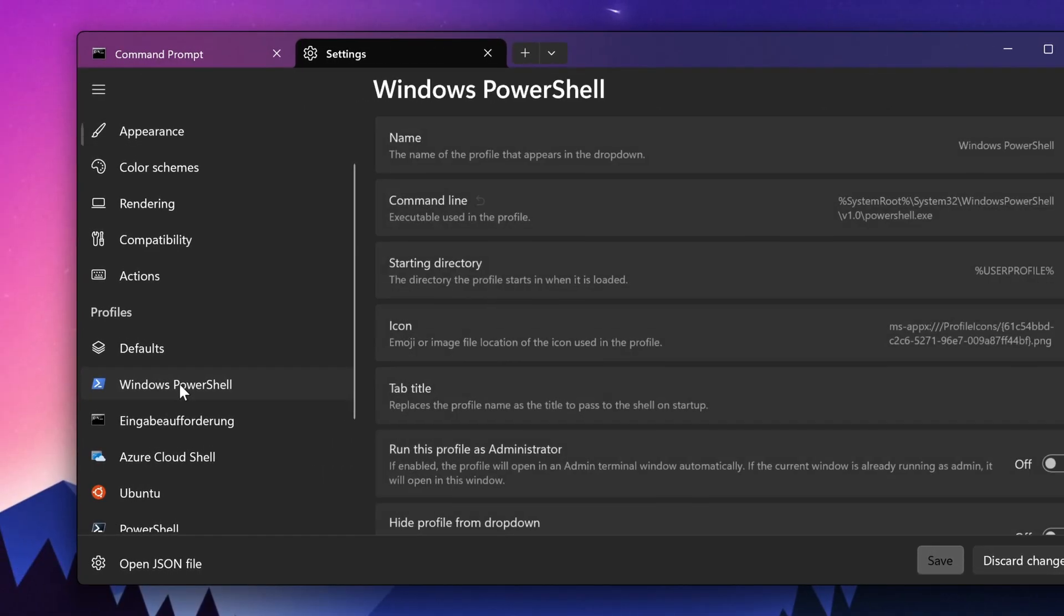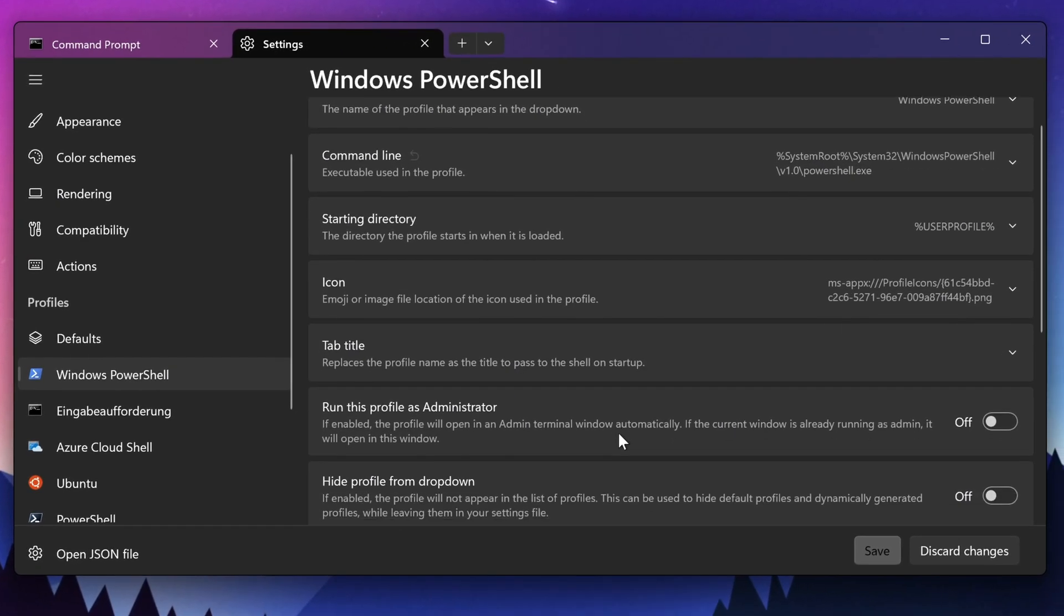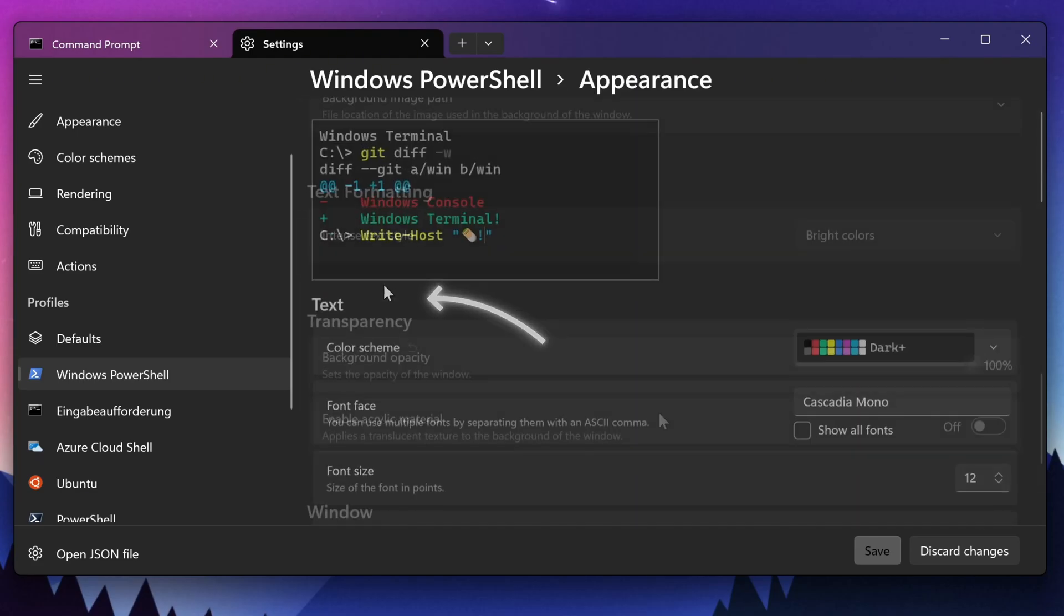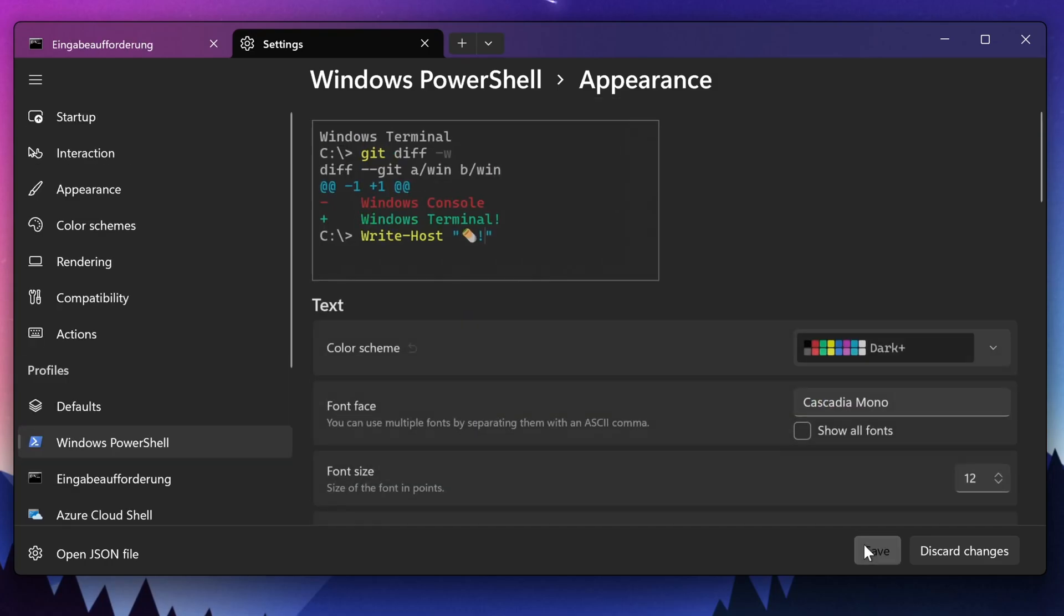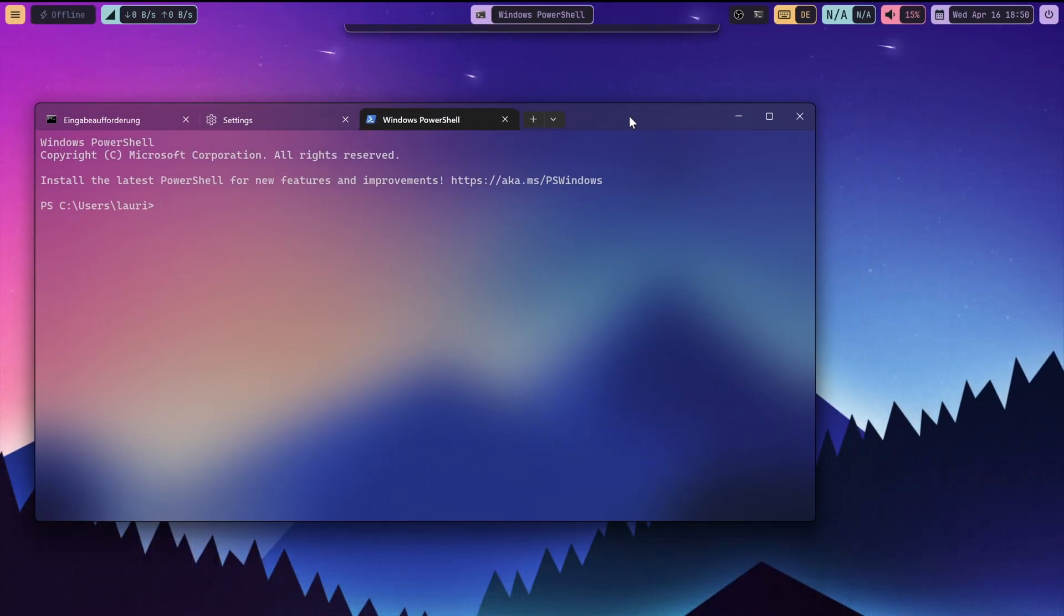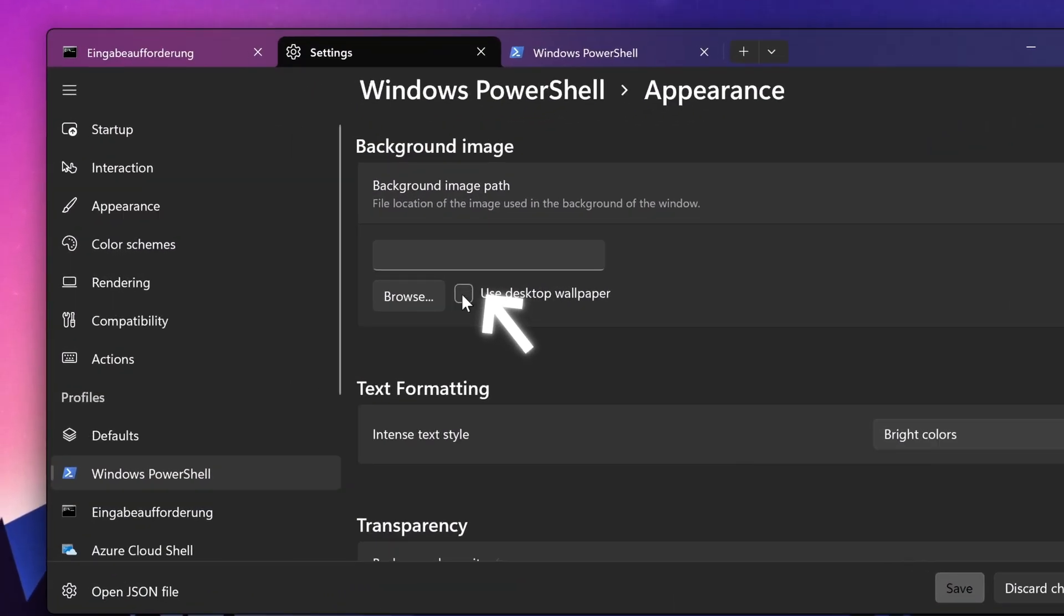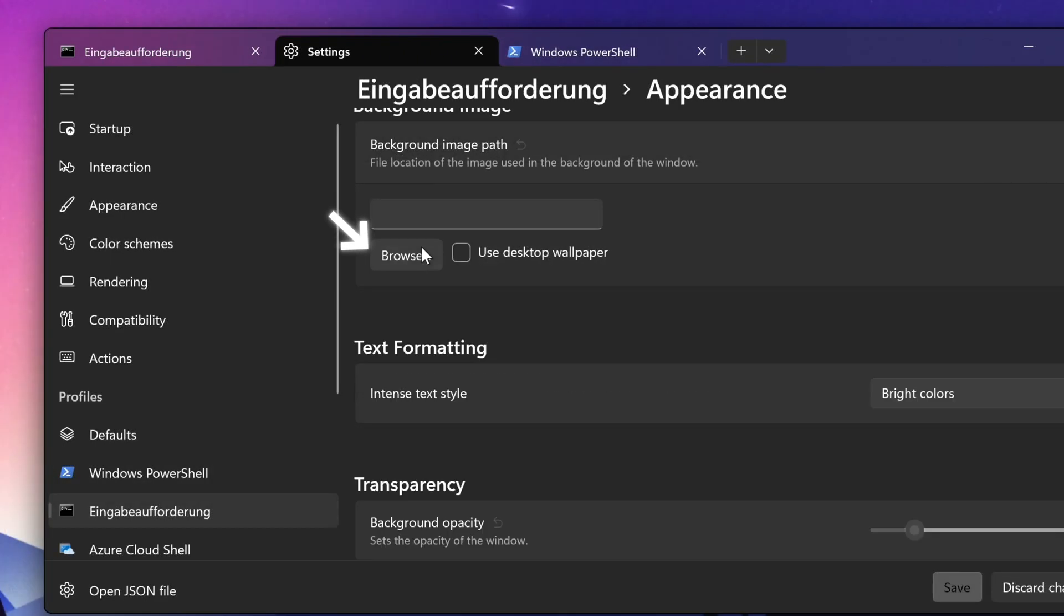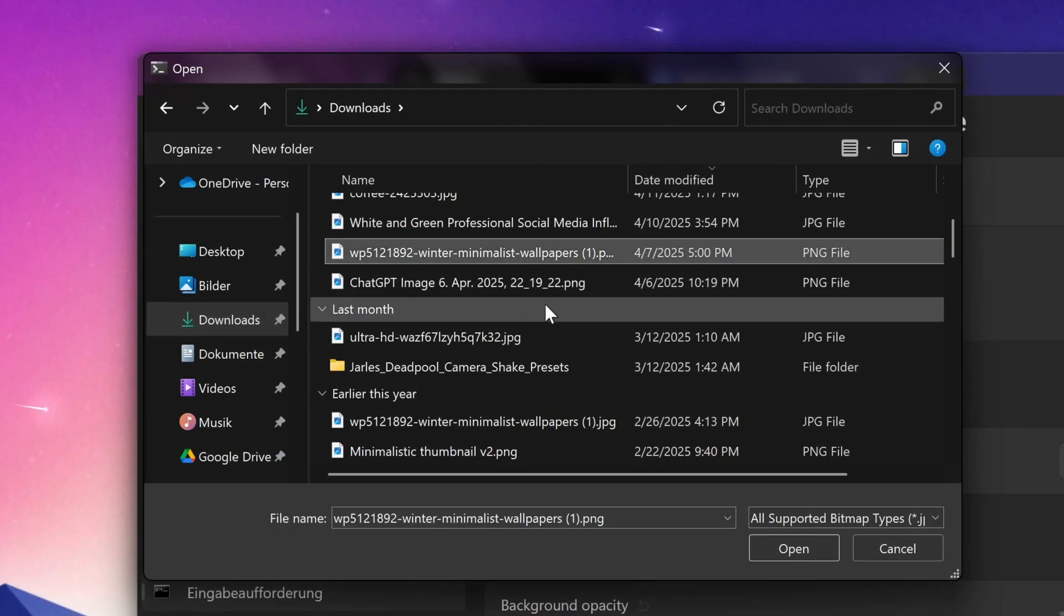Now go on the terminal you want to change for example PowerShell. Just scroll all the way to the bottom and click on appearance. Now scroll all the way to the bottom and decrease the background opacity to 20% and check enable acrylic material. Click save to apply the changes. This will give you this gorgeous window like effect. If you scroll a bit down you can click here to use your current wallpaper as a background or you click on browse and select a custom image.